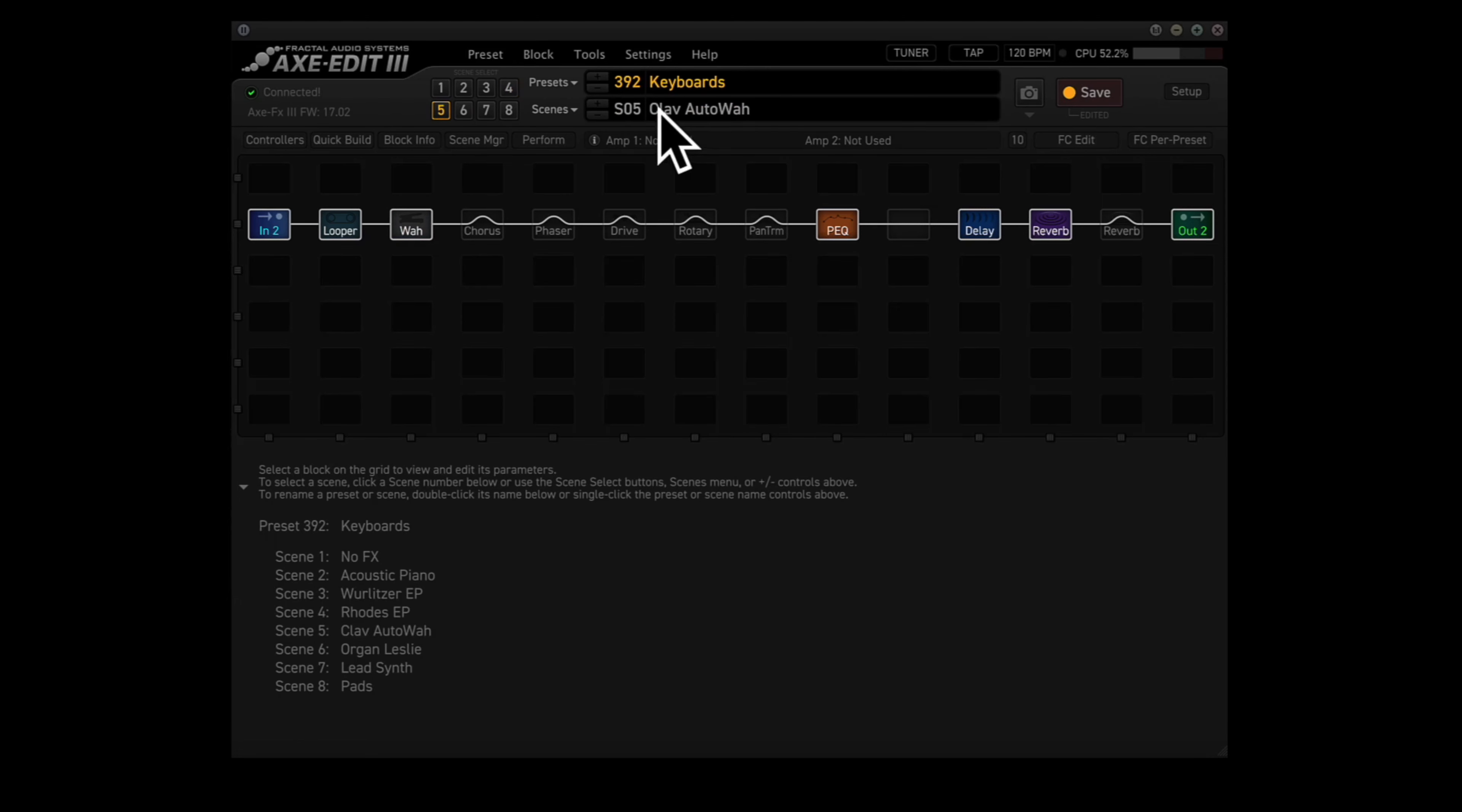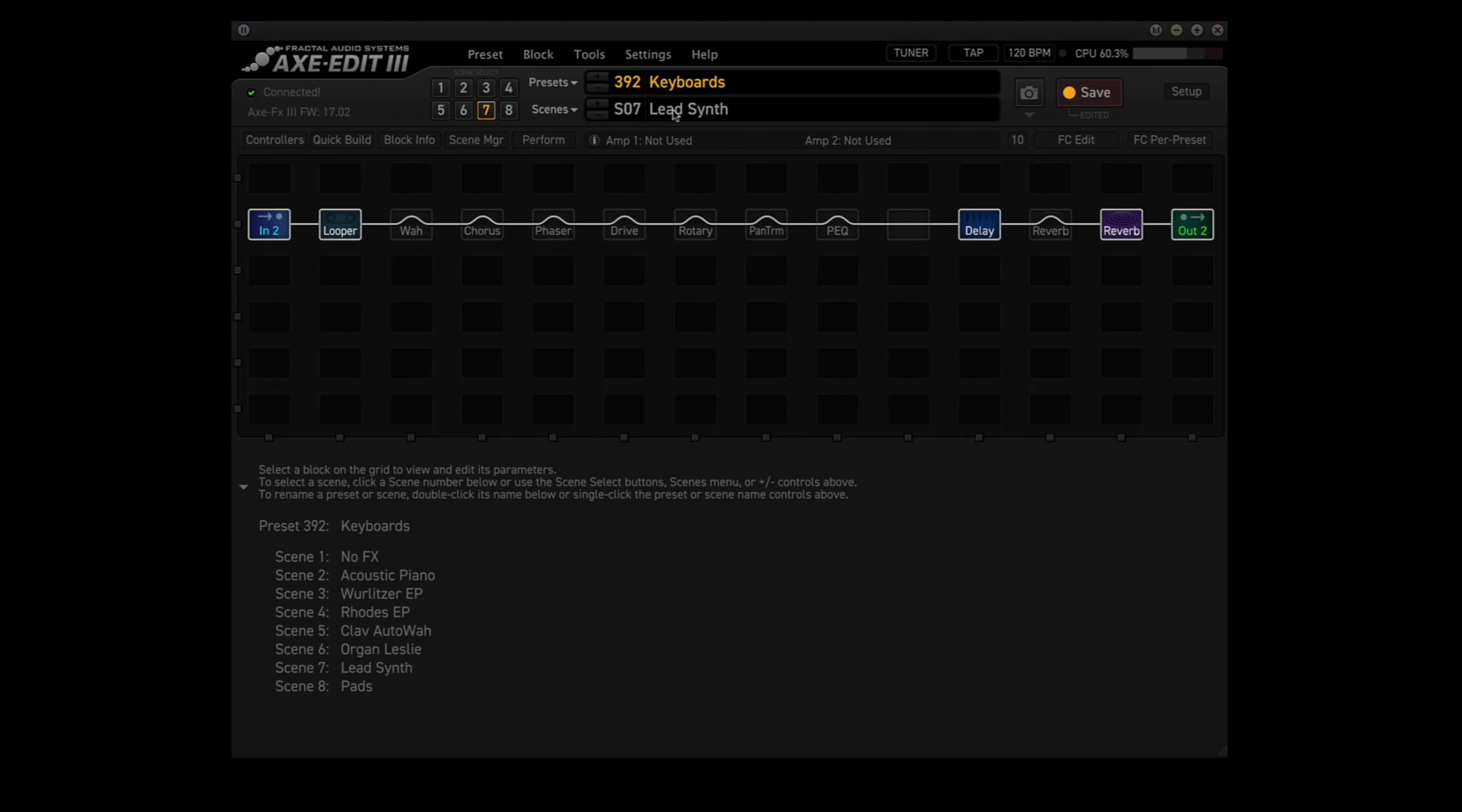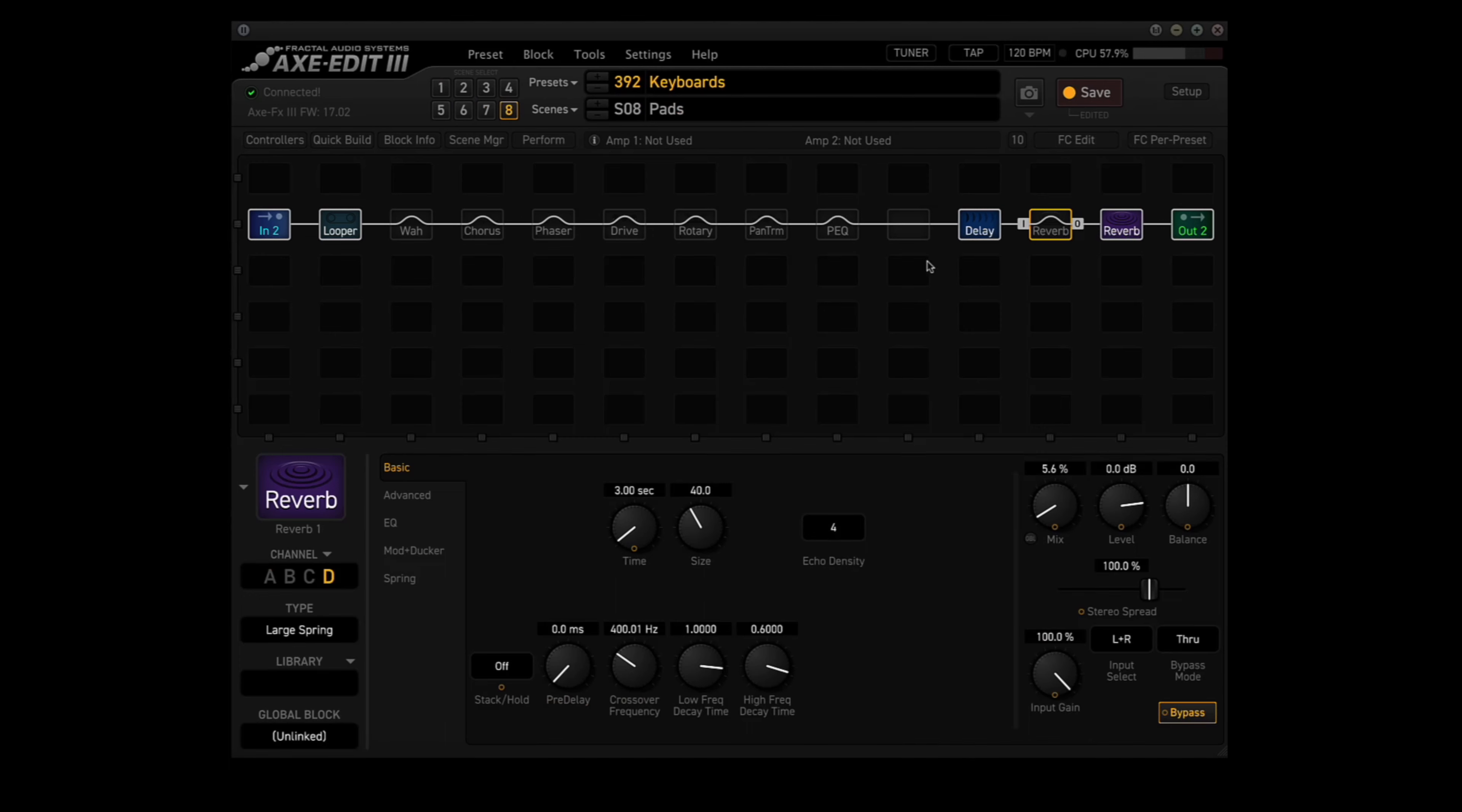Scene 5 is for the Clav Auto Wah. I use a Wah block, Parametric EQ, Delay, and the Reverb 1 block. Scene 6 is for the Hammond Organ with the Leslie. I use a Drive block, the Rotary block, and the Reverb 2 block. Scene 7 is for Lead Synth. I use the Delay block and the Reverb 2 block. And finally, Scene 8 is for Pads. I use the Delay block and the Reverb 2 block. Now, I'll go through the Scenes using the corresponding instrument on the Nord. I'll play something using the Nord effects. Then I'll record a loop with no Nord effects, and then I'll play the loop back using the FX3 effects.